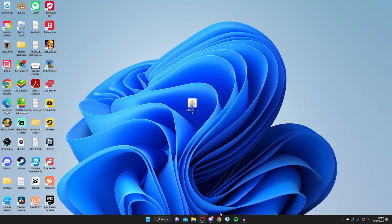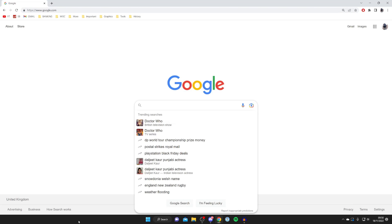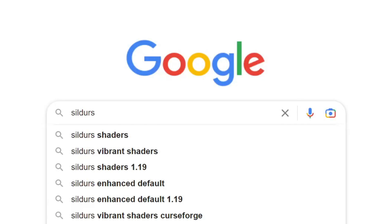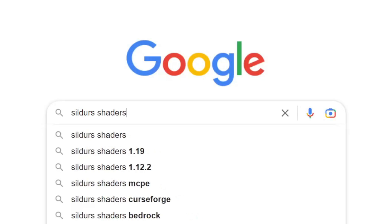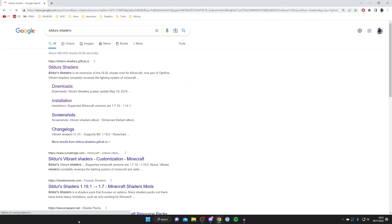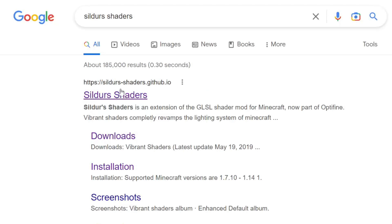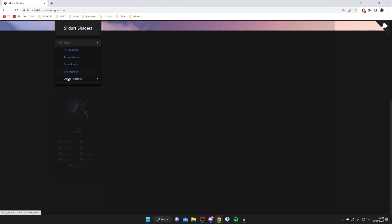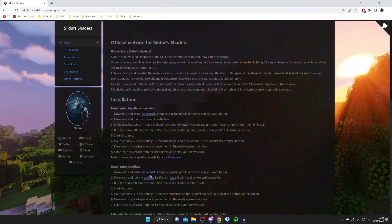Now, what you want to do is open up your browser once again. Then come back to a search engine and search for Sildur's Shaders, just like so. And hit Enter. And make sure you go to the official website, which is a GitHub website, which is sildurs-shaders.github.io. And here we are.